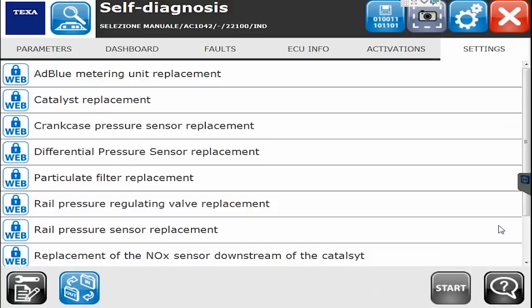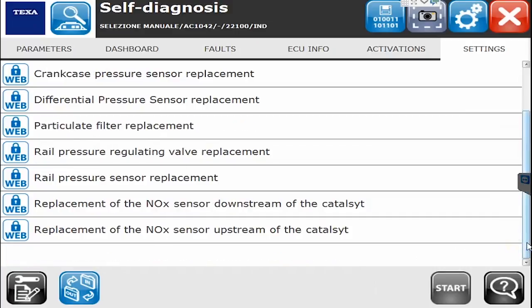The Settings tab has a lot more commands you can run as well — for example, when you replace sensors, you have to run certain commands. The ones that say 'weblock' mean two things: one, you need to sign a release form one time with TEXA, and two, you have to be on the internet to run those commands. So again, this is very quickly a 2016 FPT engine on a 2016 Link Belt. Thank you for watching.